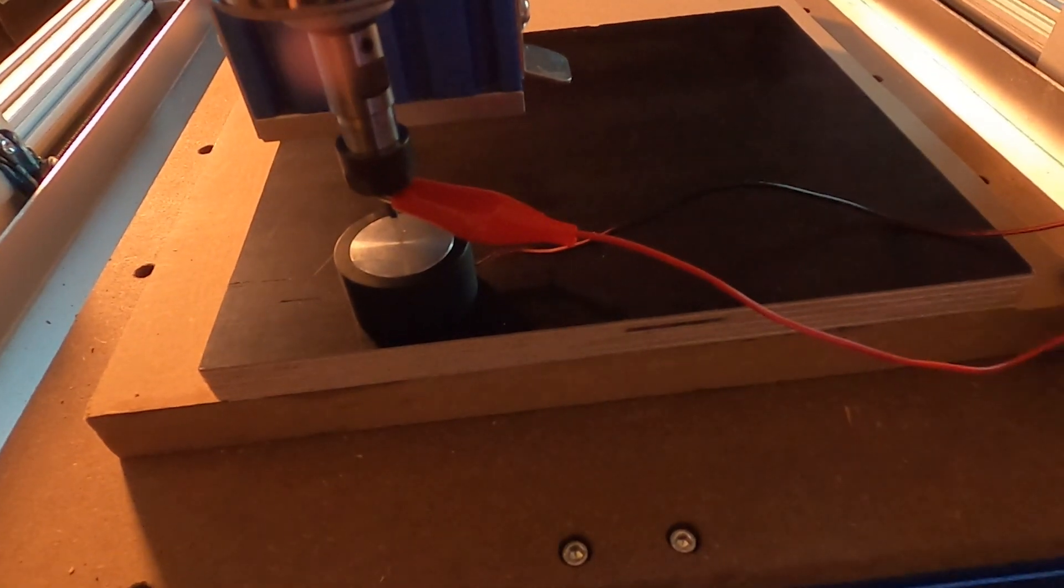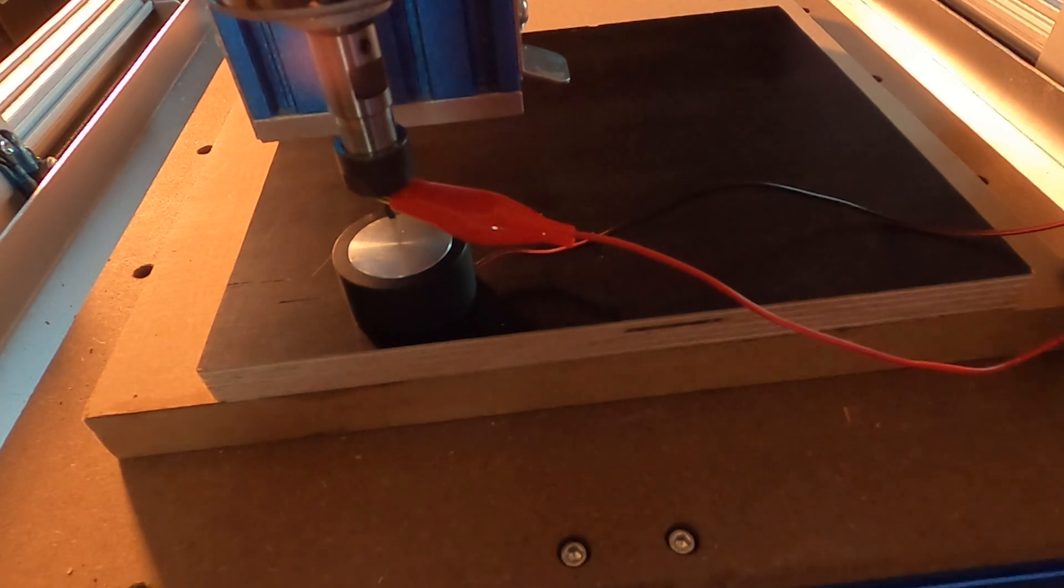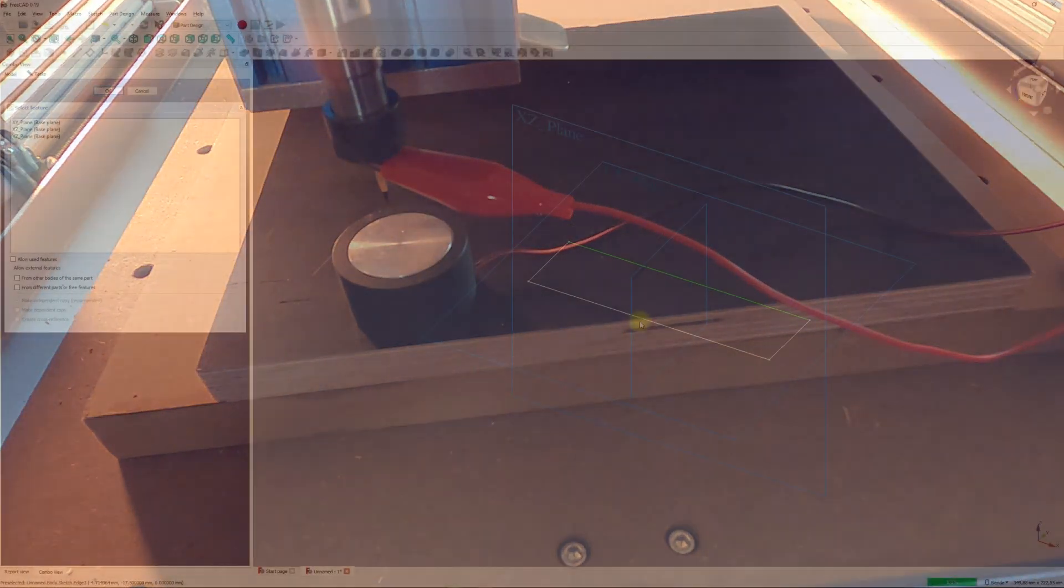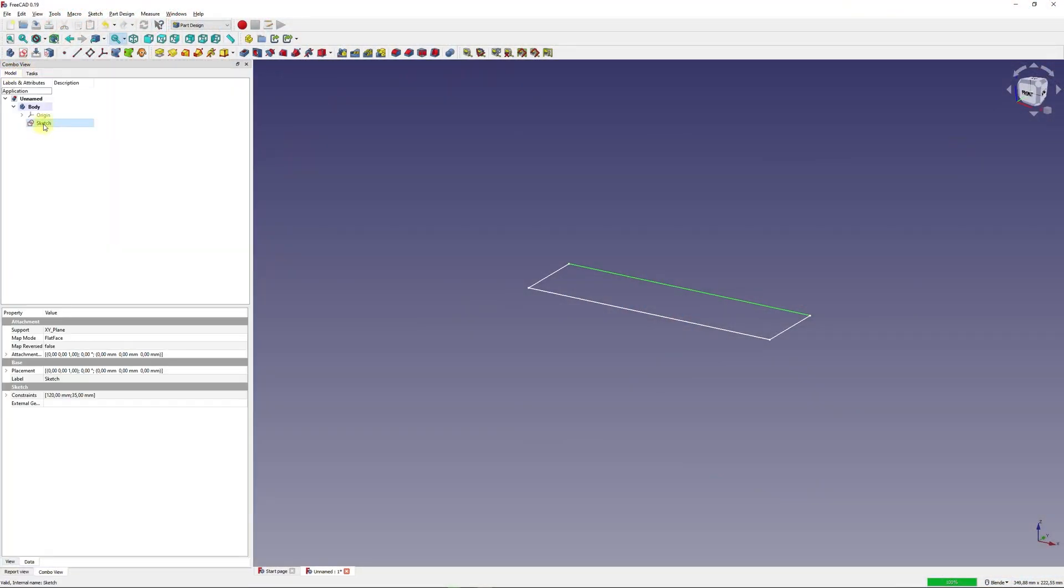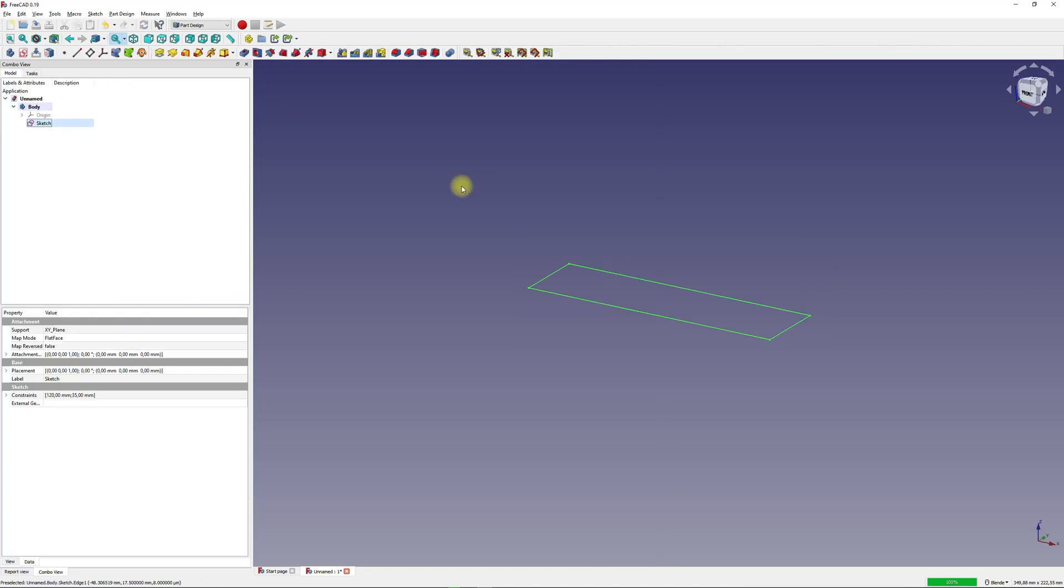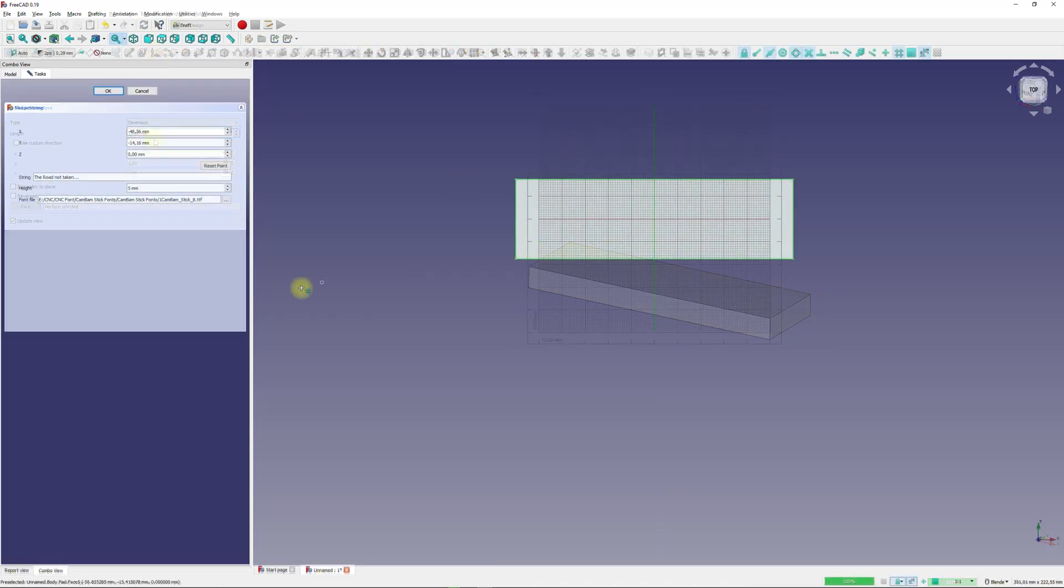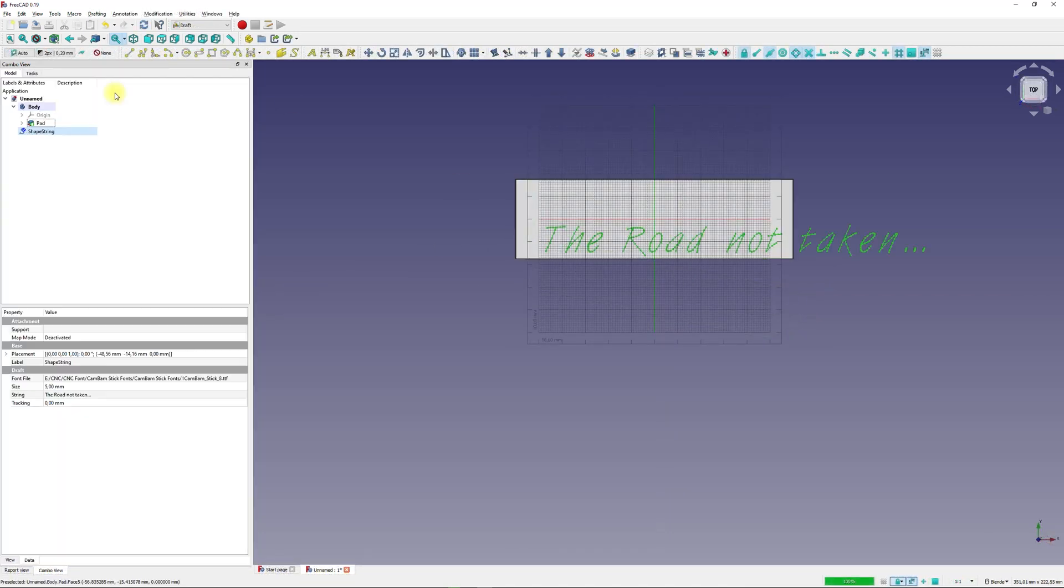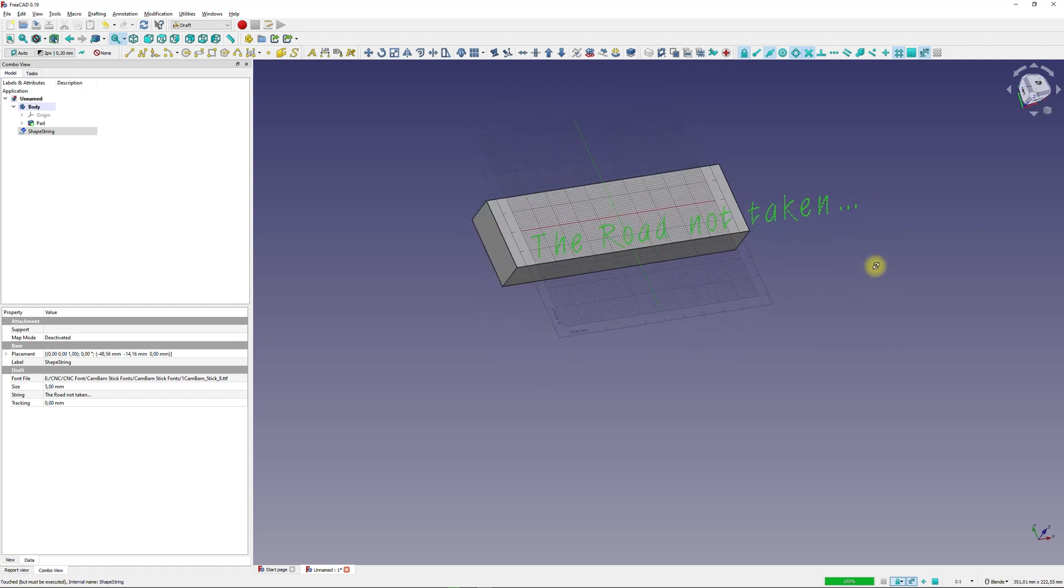For demonstration I will mill some text and small SVG graphics onto a workpiece using a GenMitsu 4030 CNC and compare two different router bits.